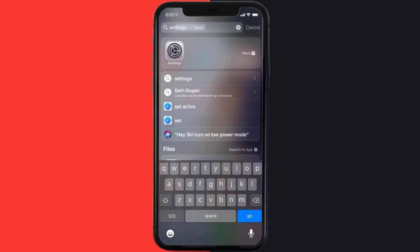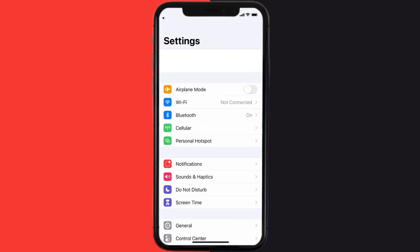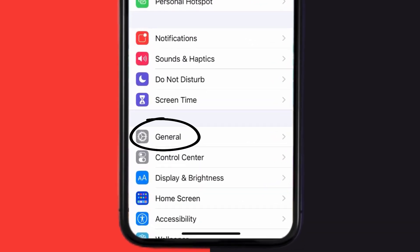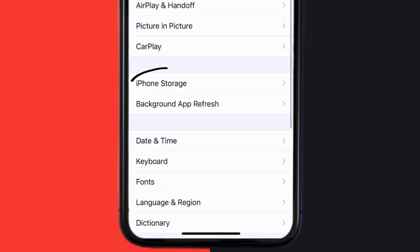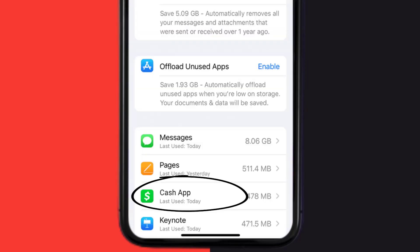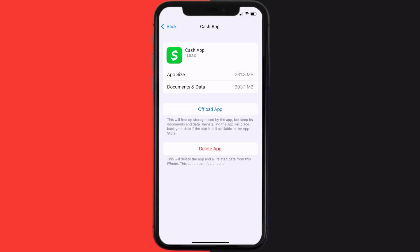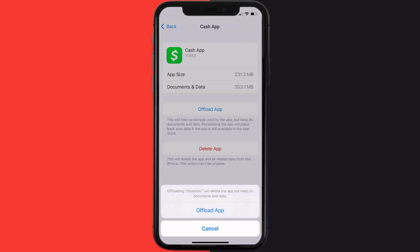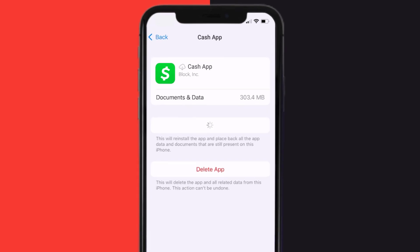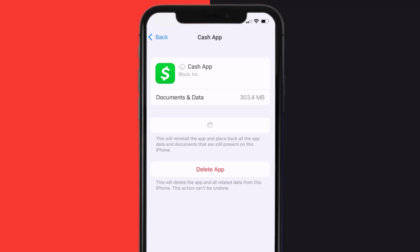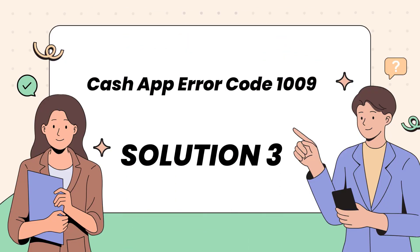Go to your device Settings, then scroll all the way down to General and tap on it. Then tap on iPhone Storage. From here, search for the Cash App and tap on it. Once you're on this screen, tap on Offload App and tap again to confirm. It'll take a bit for processing and then a Reinstall button will show up — simply tap on it to reinstall the app.